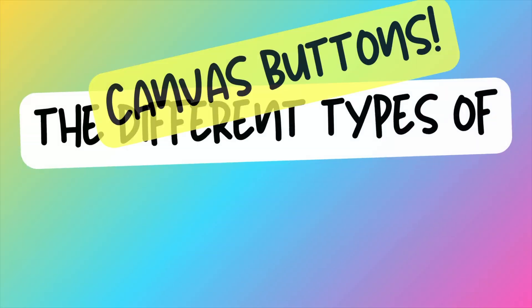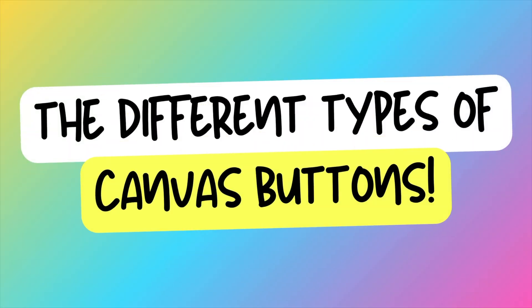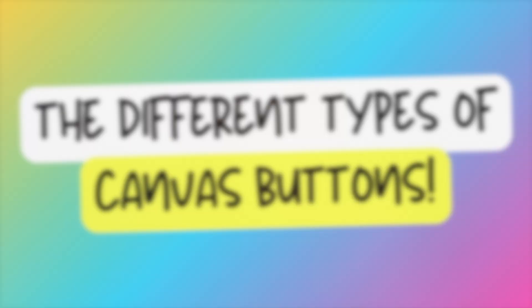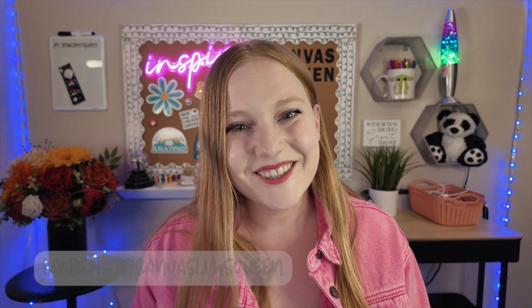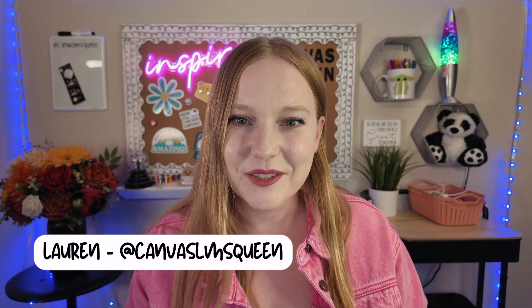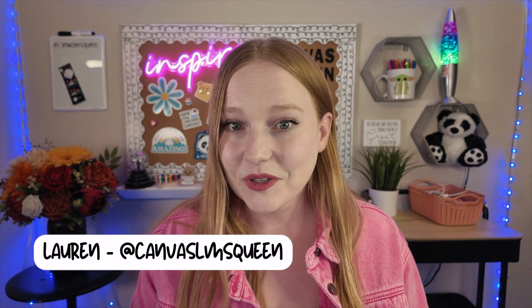In this video, I'm going to show you all the ways you can create buttons in your Canvas course. Hey guys, it's Lauren. Welcome back to my channel.